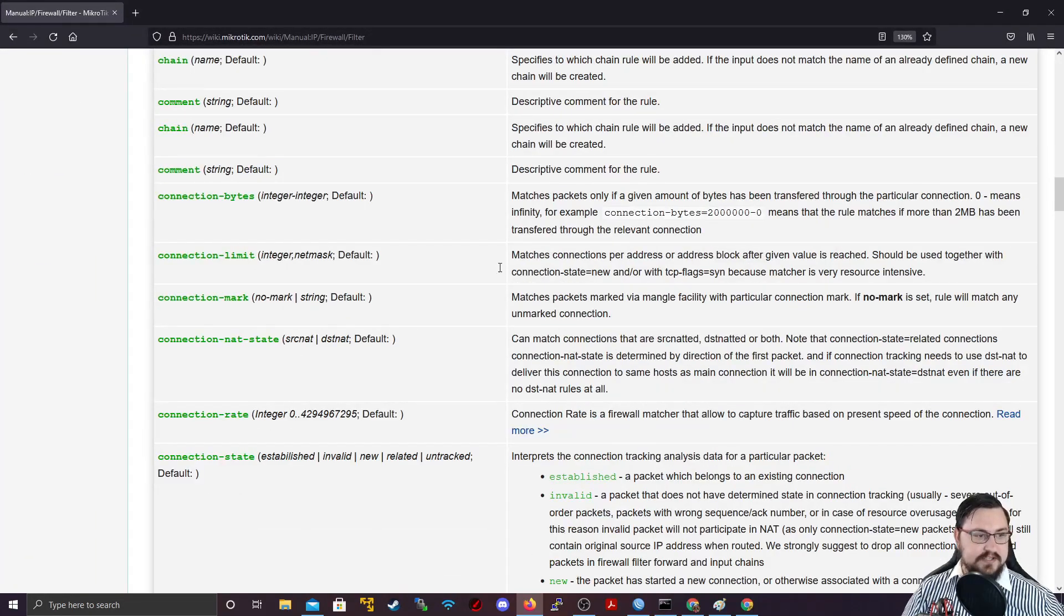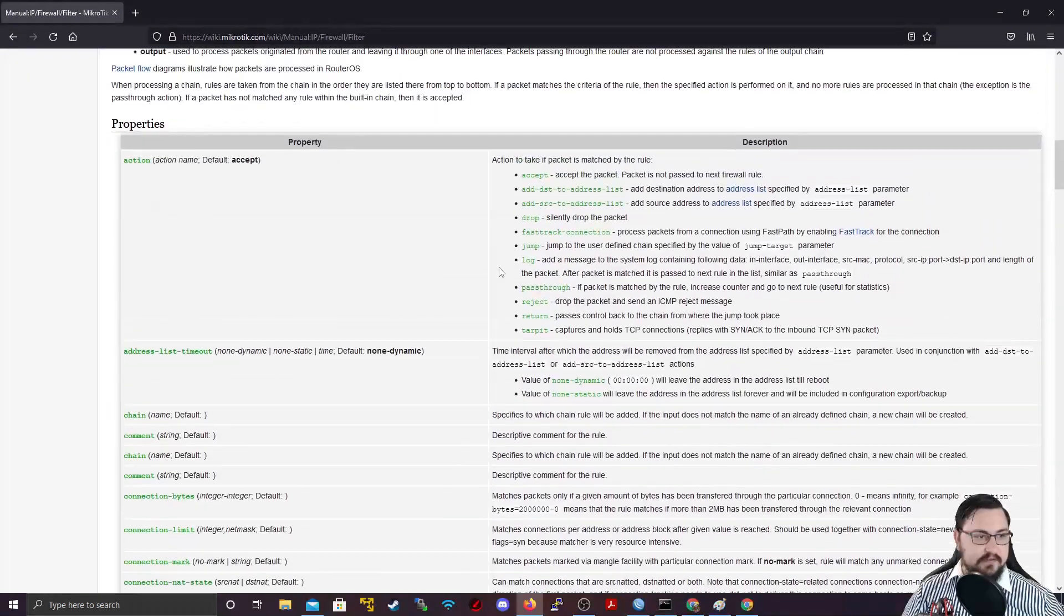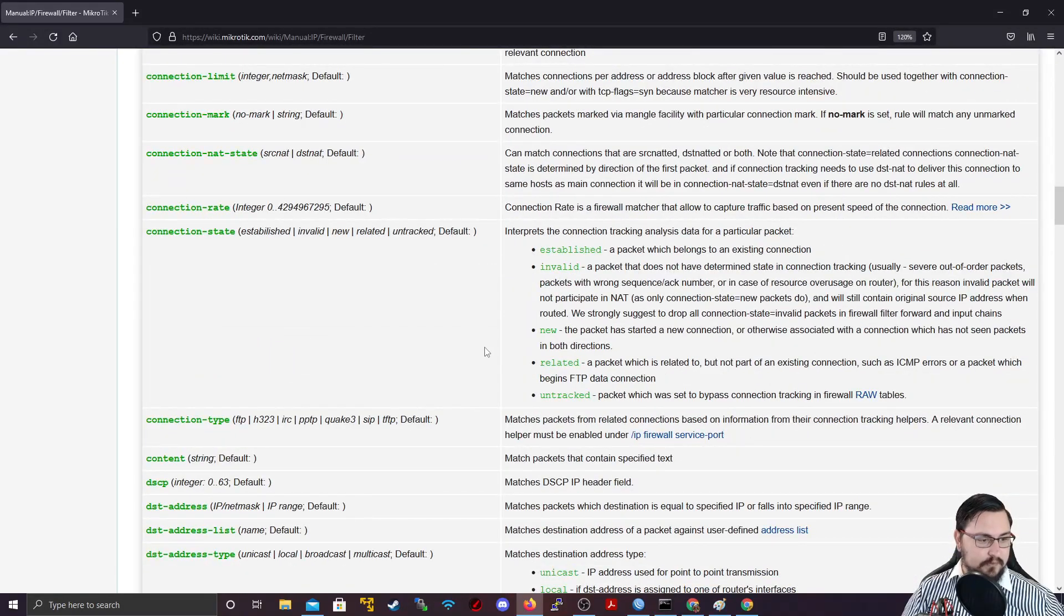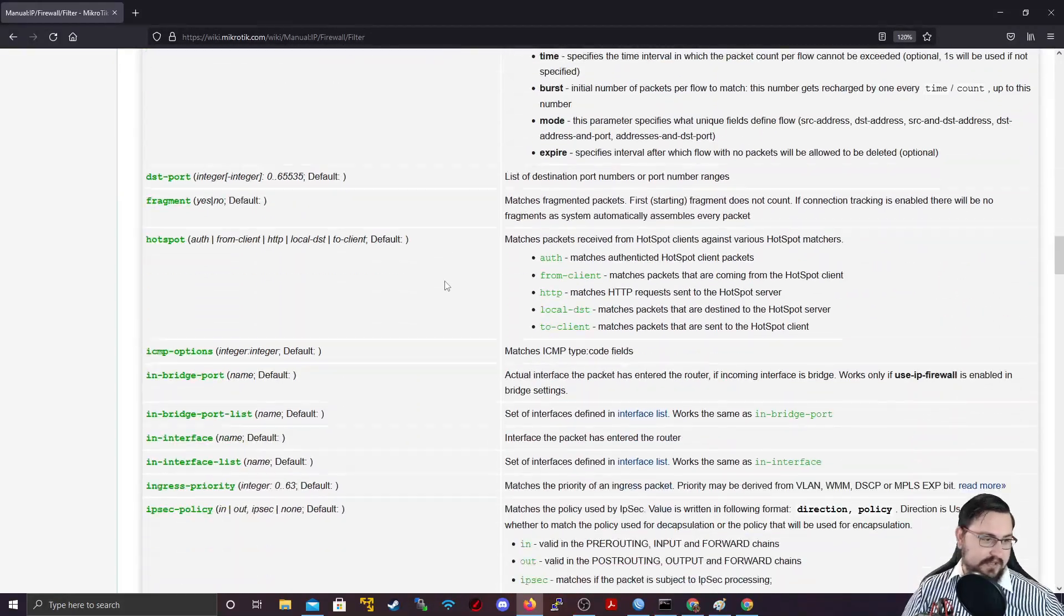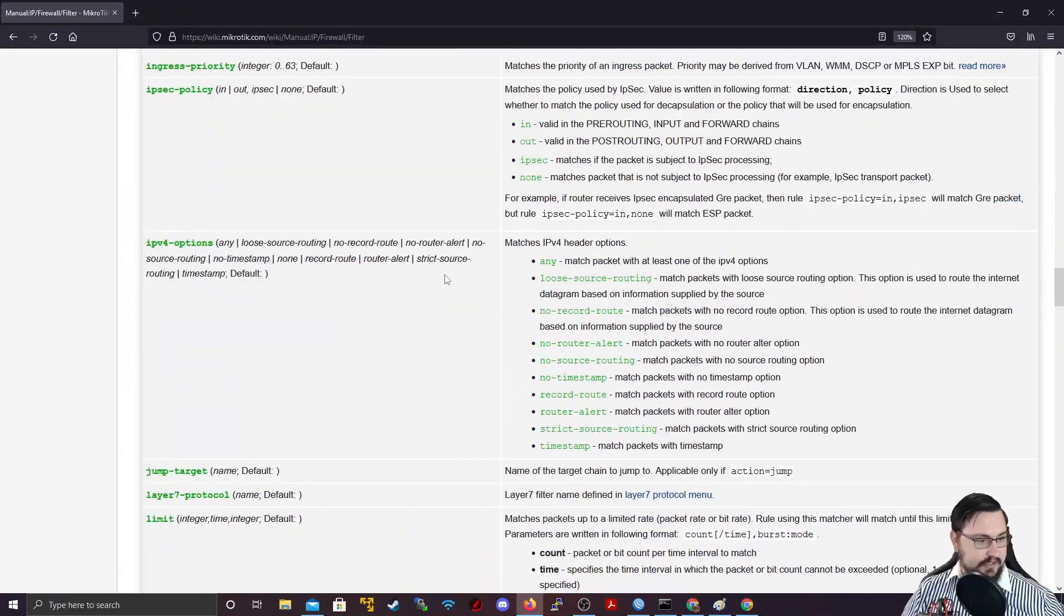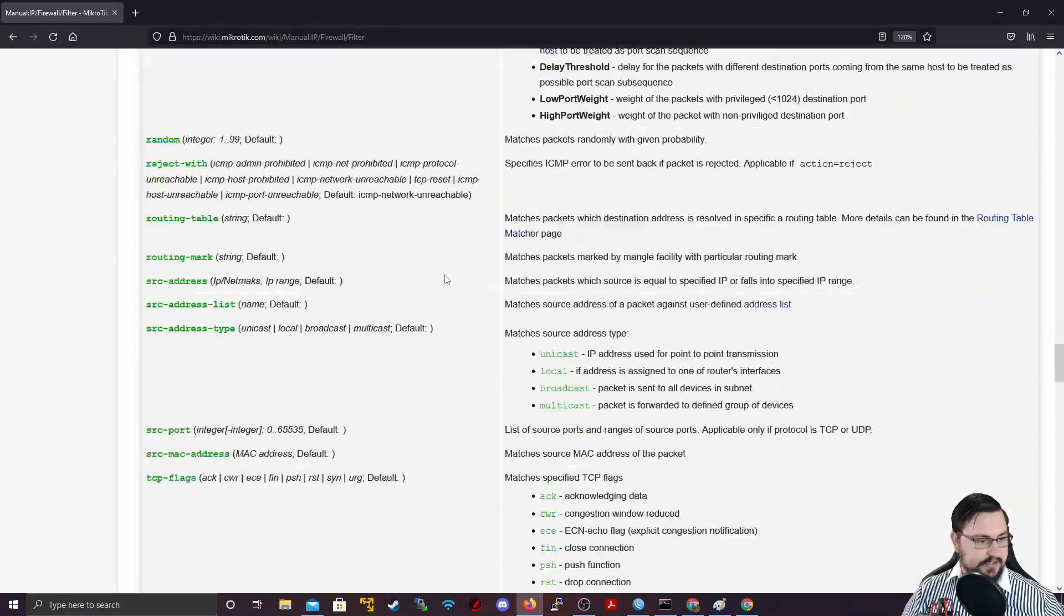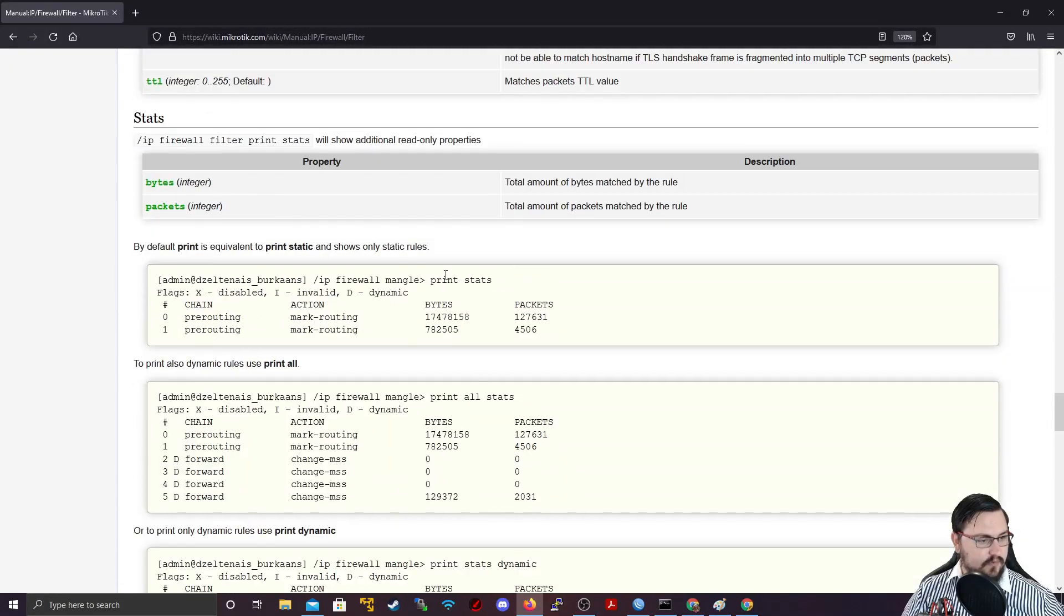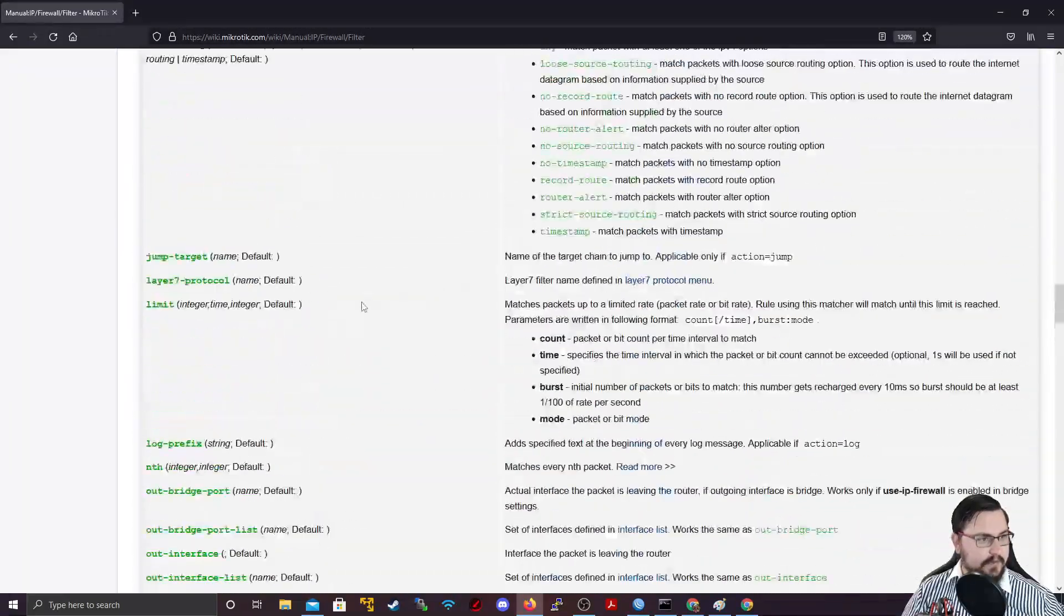But if we scroll down here, this is actually showing you everything about the firewall. But what we are really interested in is connection states.